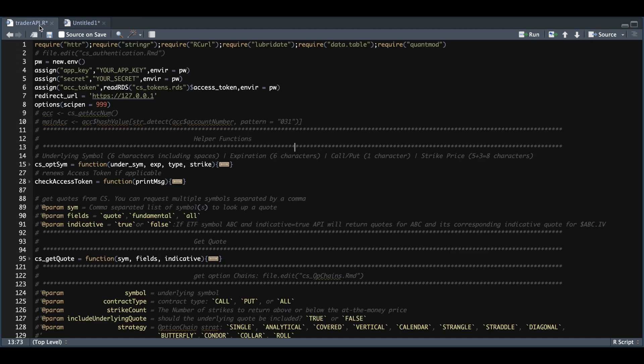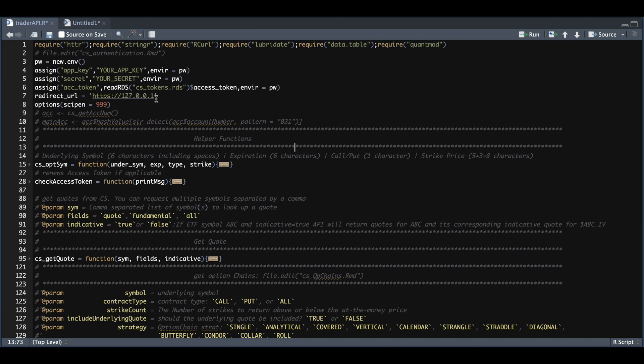The only modifications that you would need is to insert your app key and your secret, along with reading in your access token from the file generated via authentication. I made a couple of changes to the function names to make it a little bit more accessible. The majority of these functions will start with CS and an underscore.